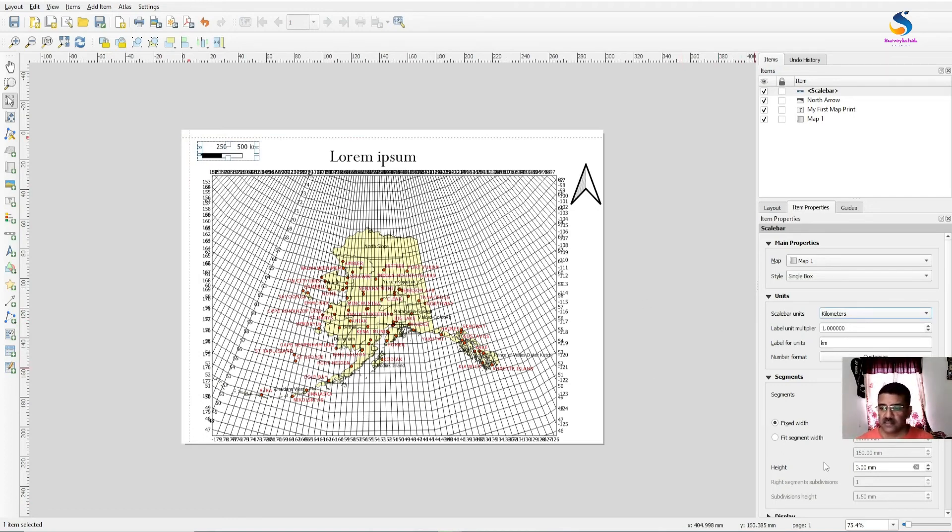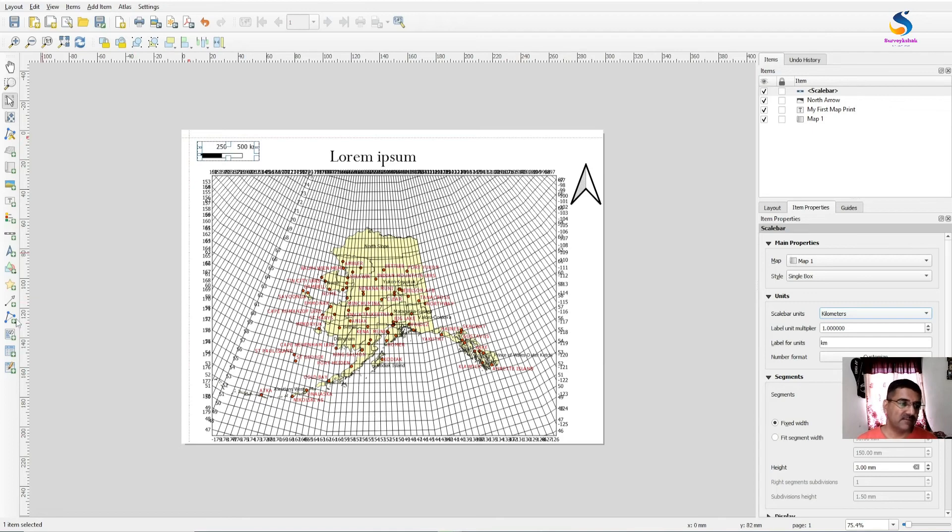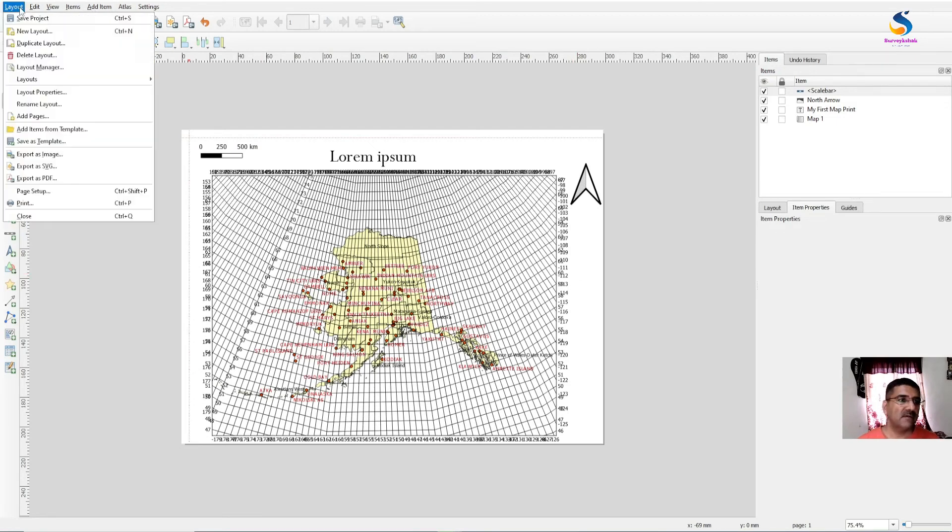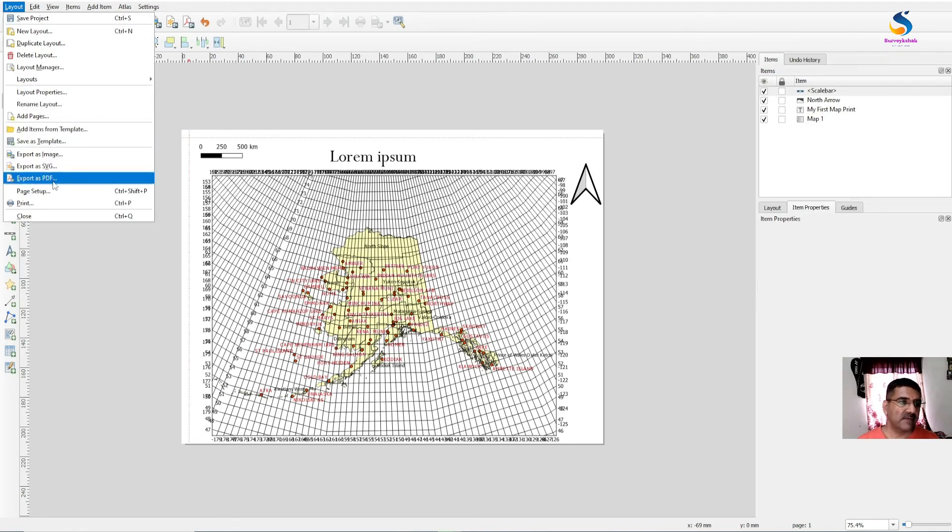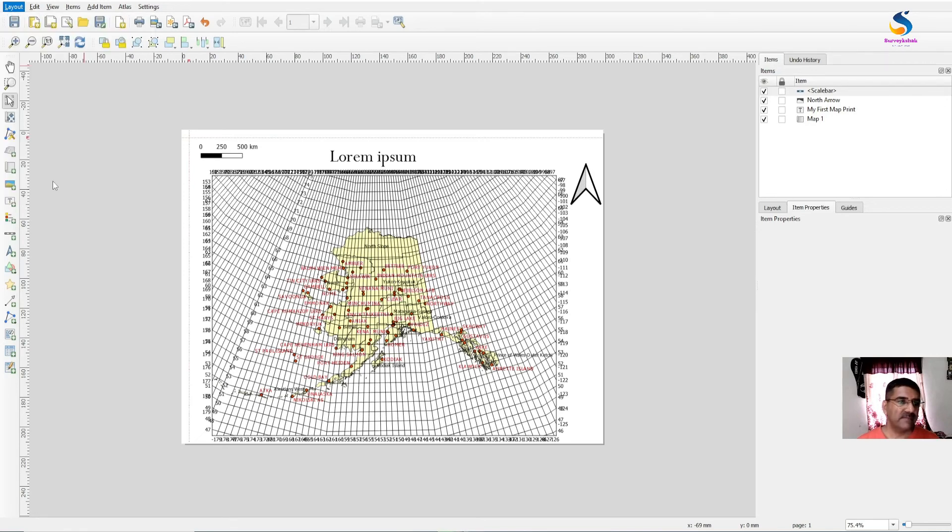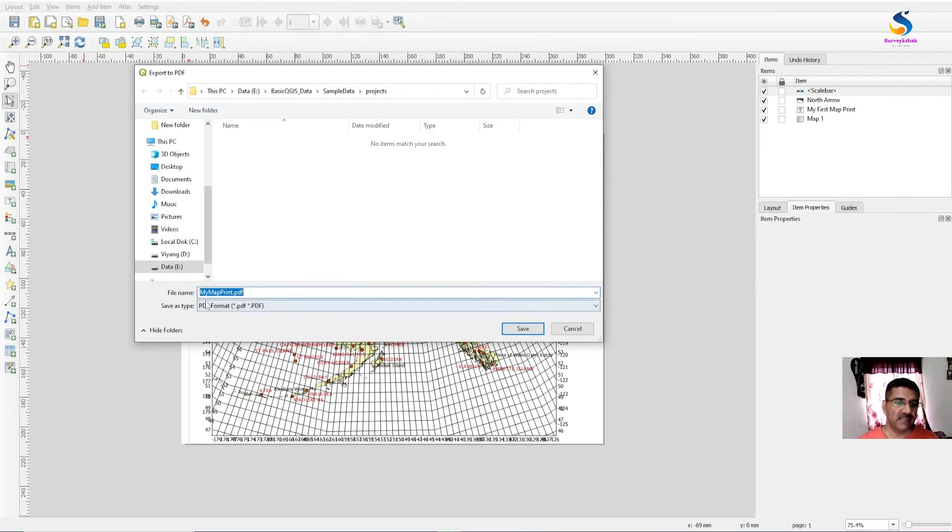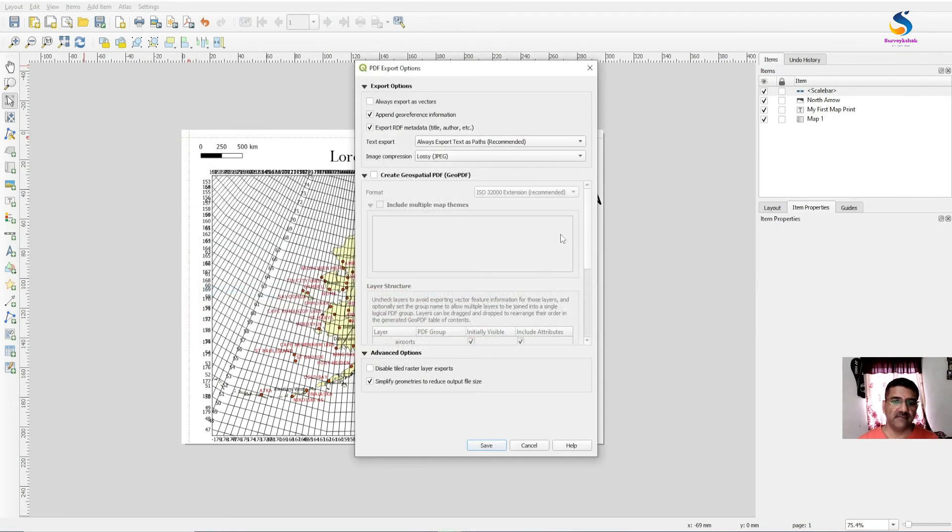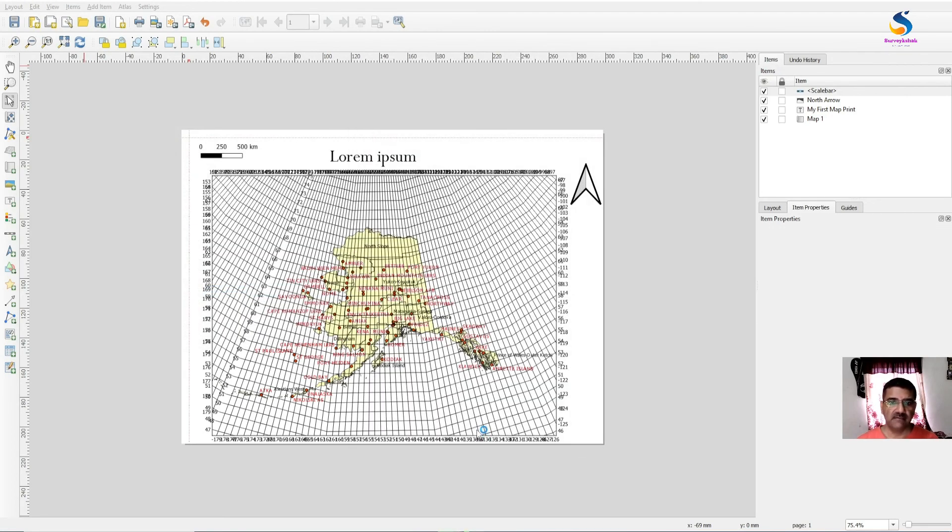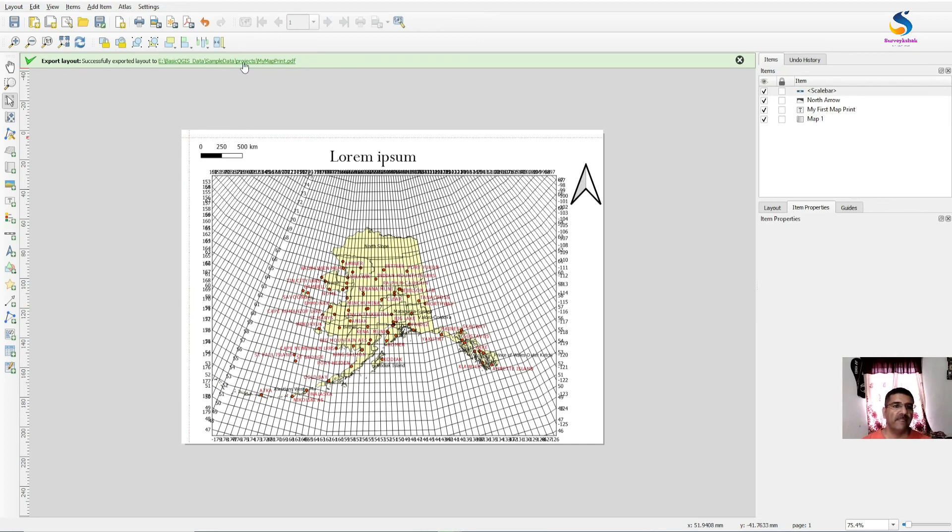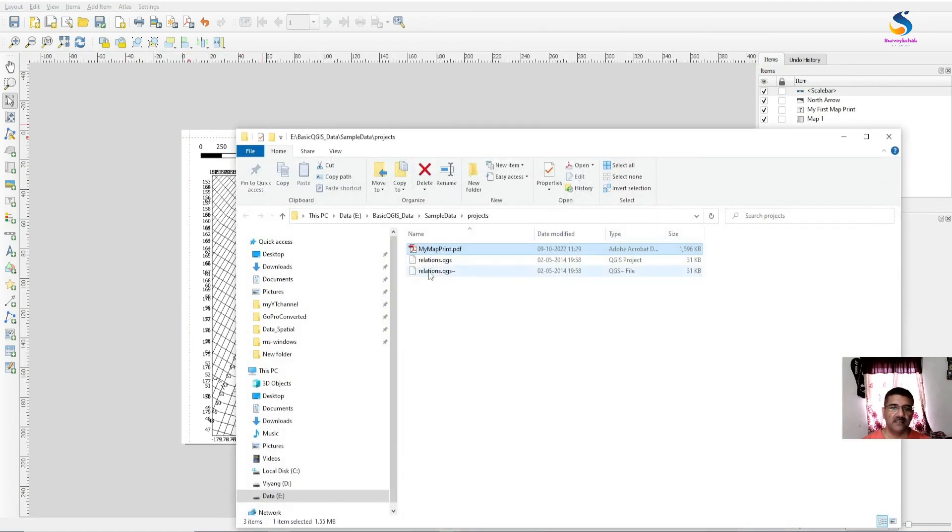So this is up to you how you can set up your map. Play with these toolbars and all you have here. And to print the map, you have to go to Layout, Export as PDF, and give the PDF name and click Save. This will print your map in PDF format. And you will get a notification about export layout successful.